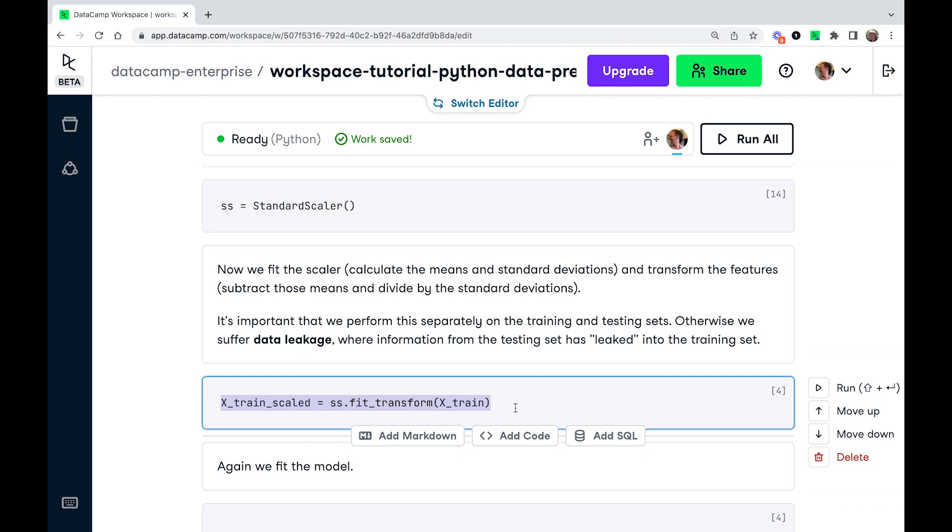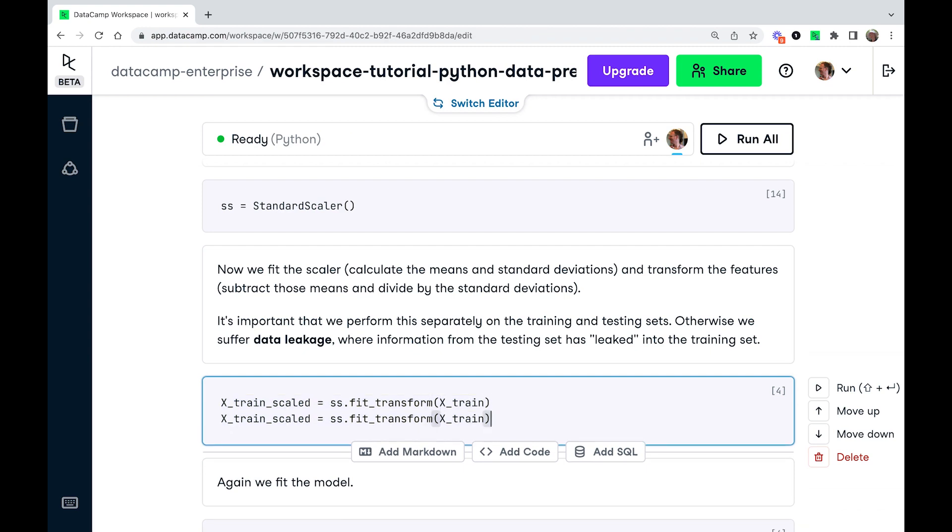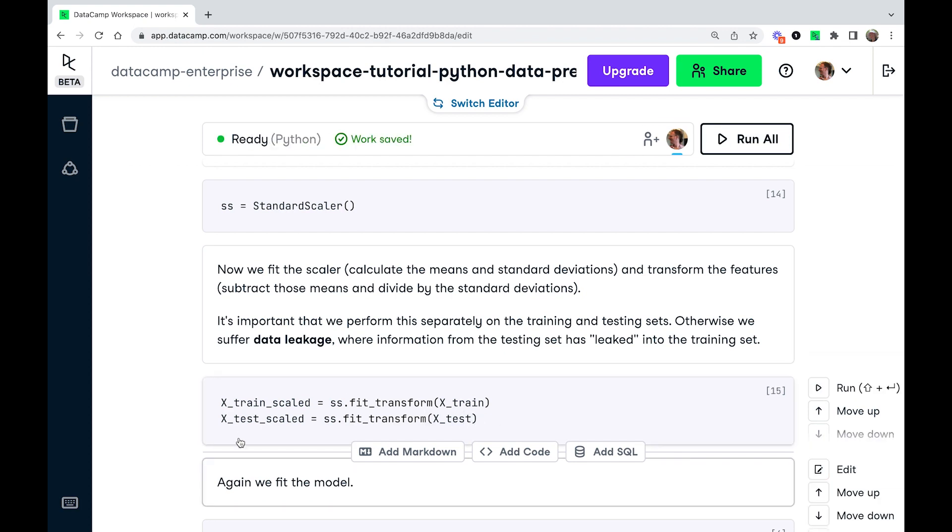So I'm just going to copy and paste this again. So we'll do it twice, once on the training set and once on the testing set. Let's run this.